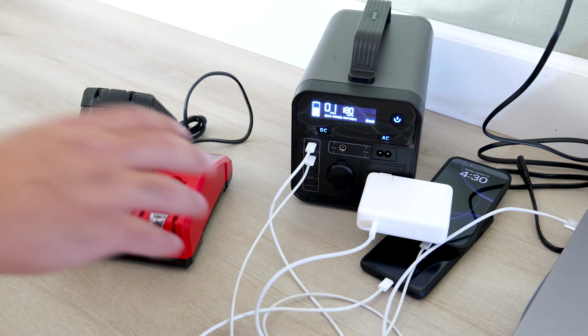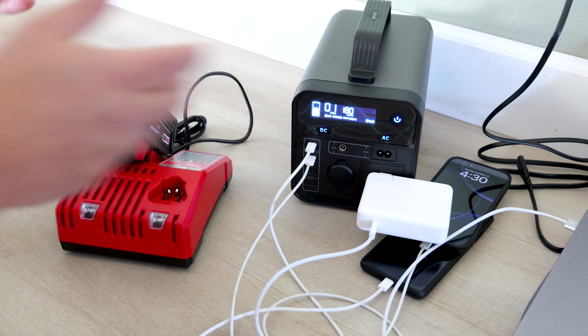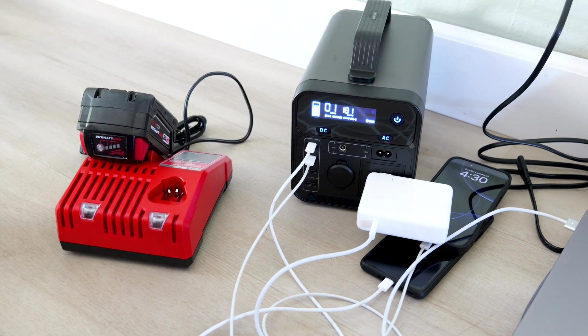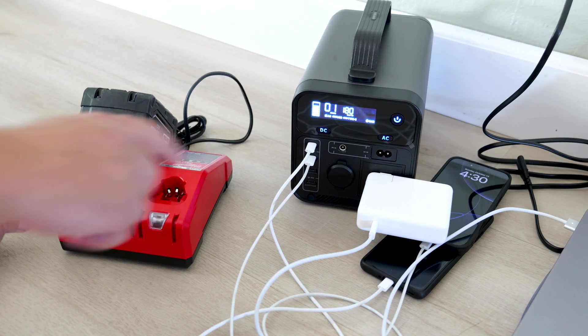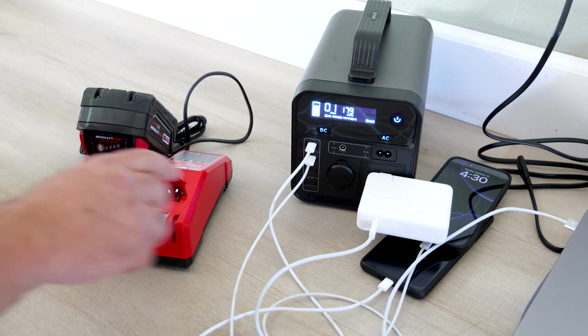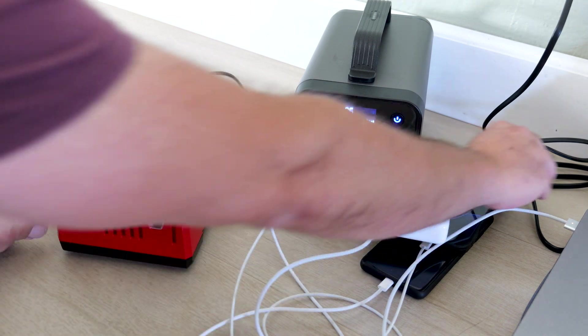Now, you could use DC and AC at the same time. Now, if you're wondering, if this device is charging, can I still use these ports?